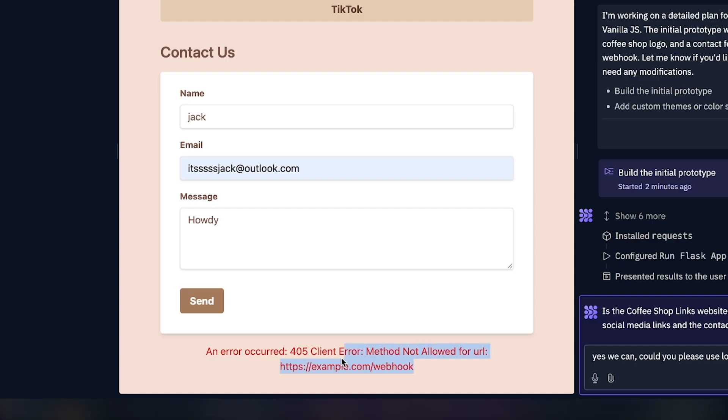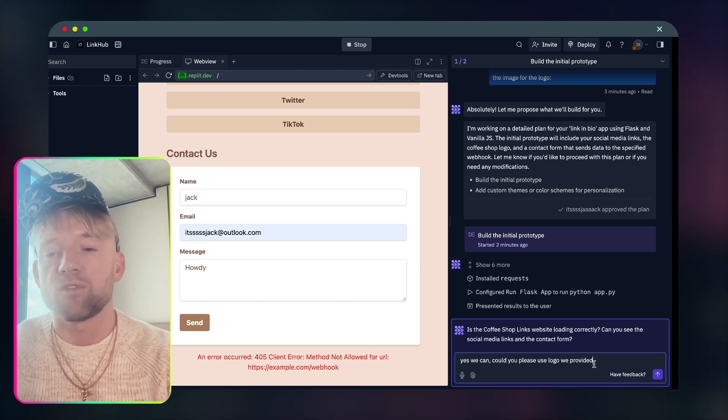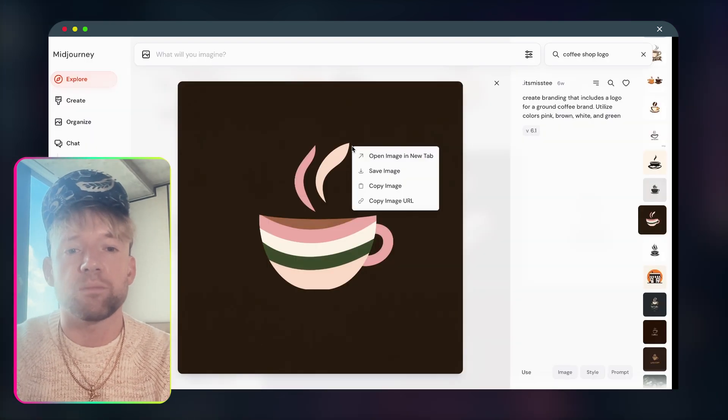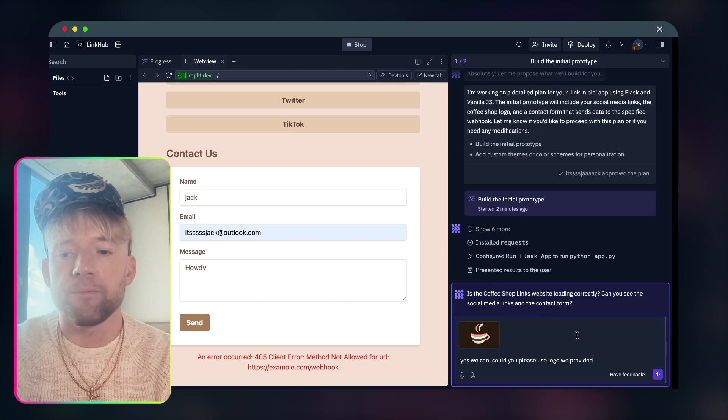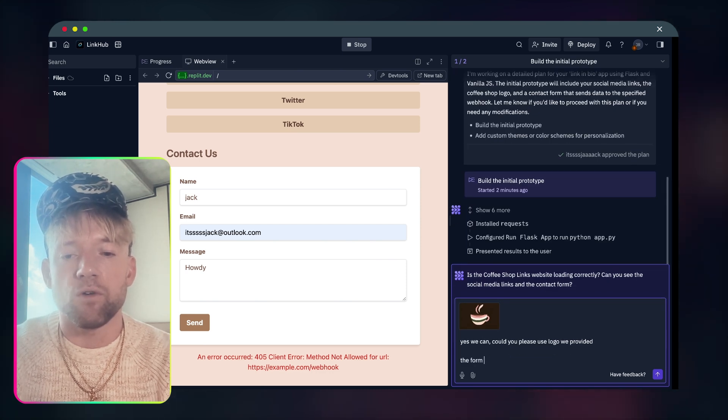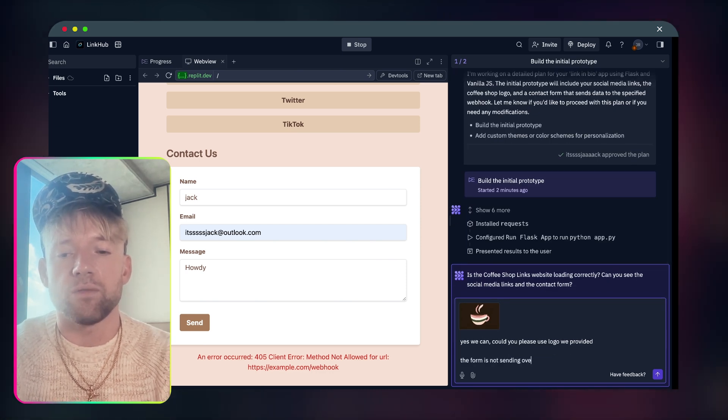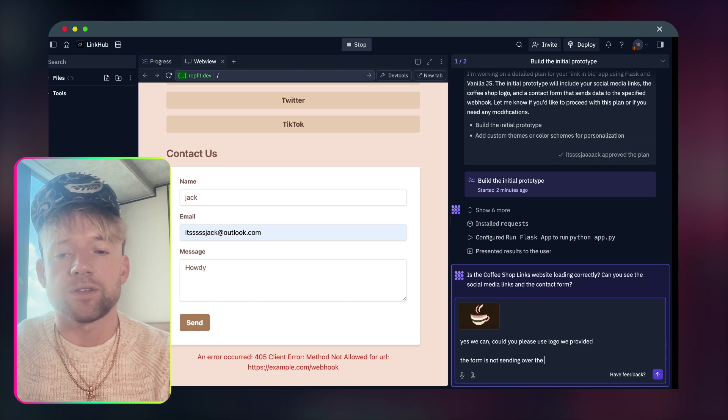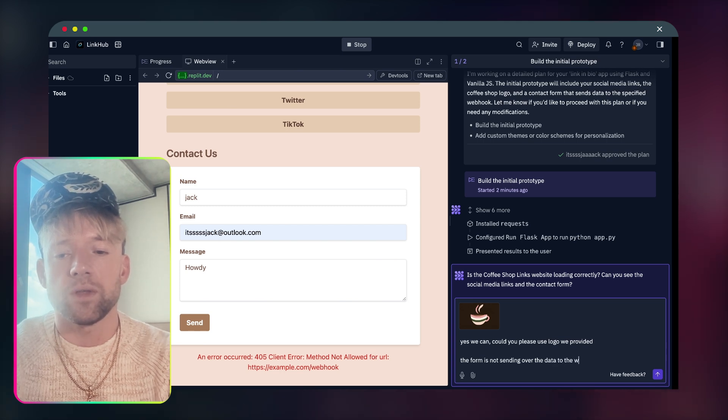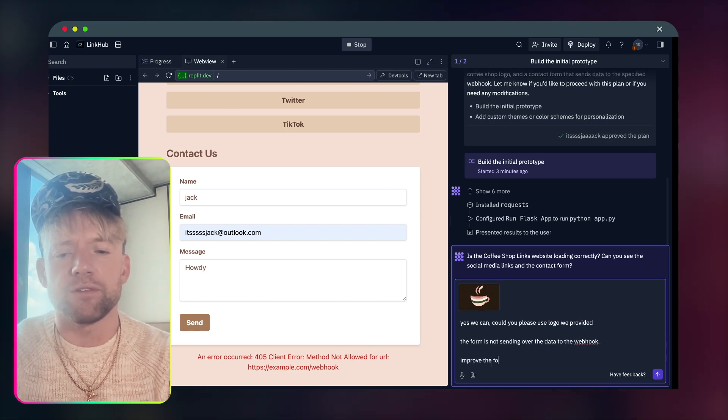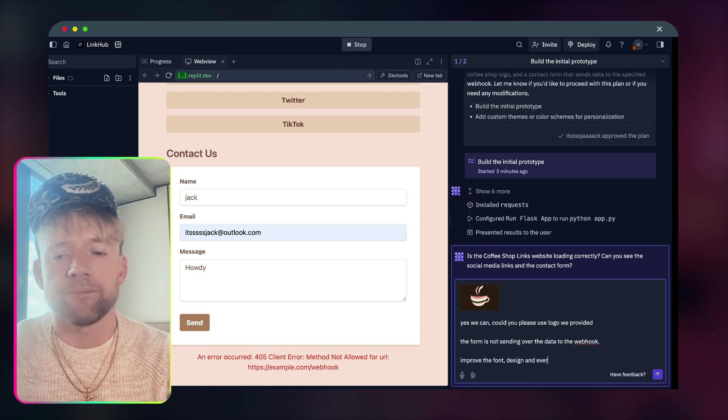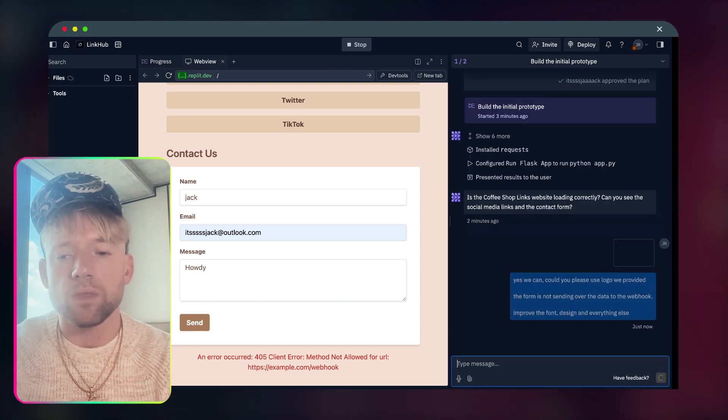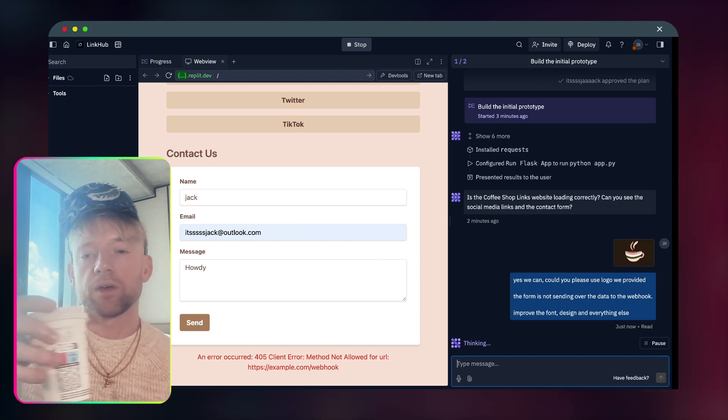So look, this is trying to determine a data structure. If I say send. Okay. So it's not allowed anything yet. That could just be because it hasn't developed yet. So can you please use the logo provided? Let's just copy this one more time just for its benefit. Let's come back over. The form is not sending over the data to the webhook. I'm just going to say also improve the font design and everything else. Keep it very broad for a moment.